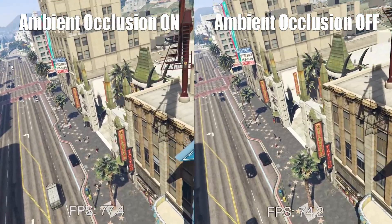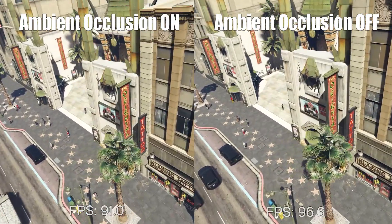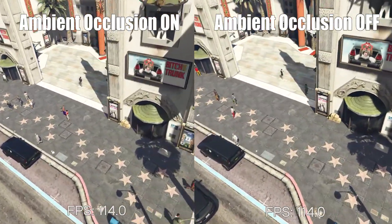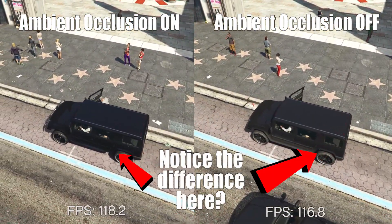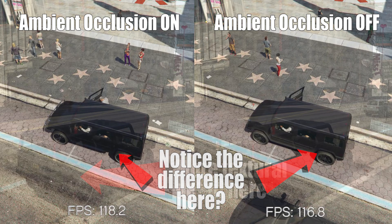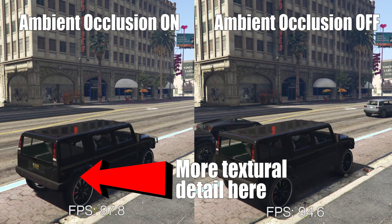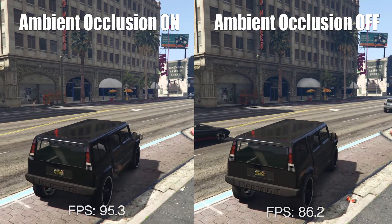AO or SSAO can actually have profound impacts on visual detail without slicing into your frame rate. Your results, of course, will vary depending on hardware and the game in question, but ambient occlusion isn't something you should just ignore in the graphical settings panel.